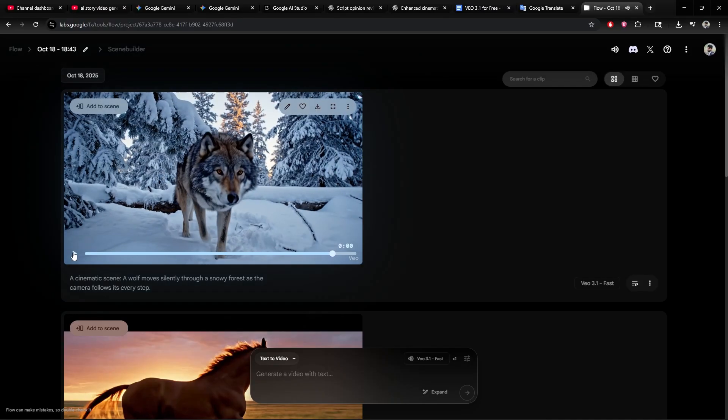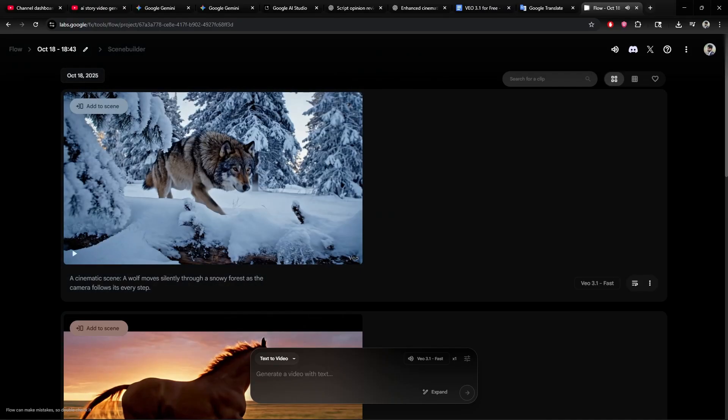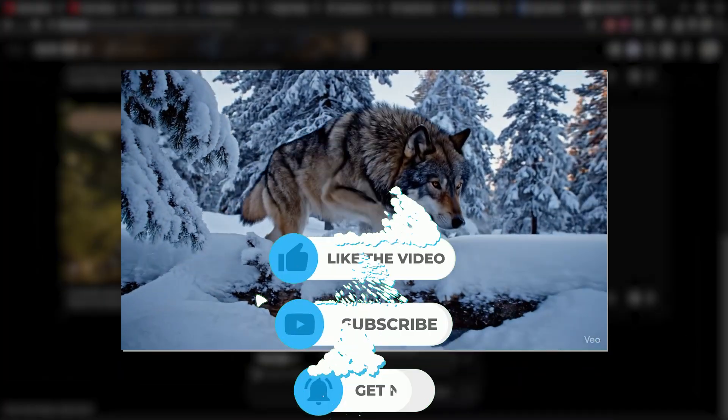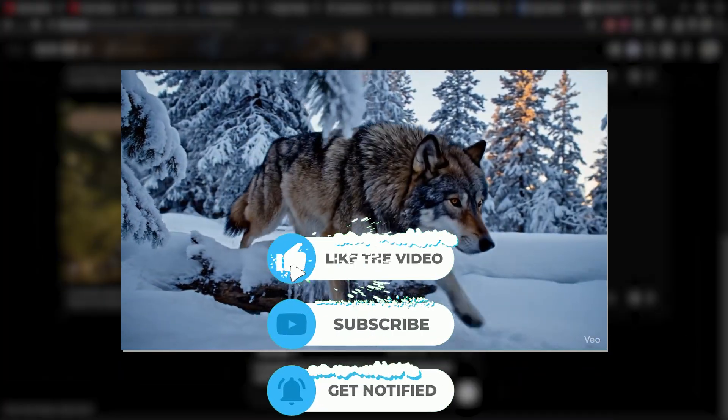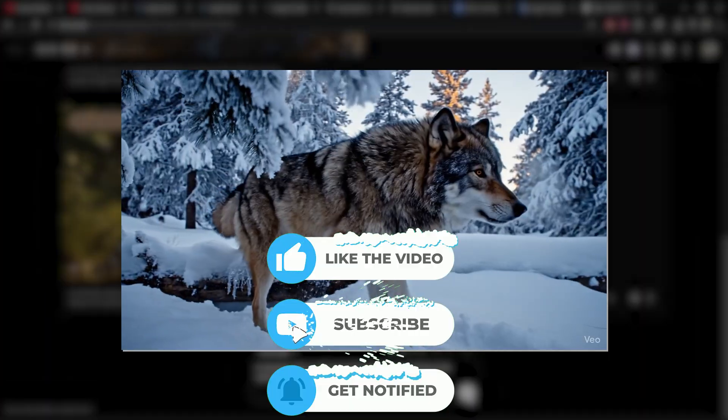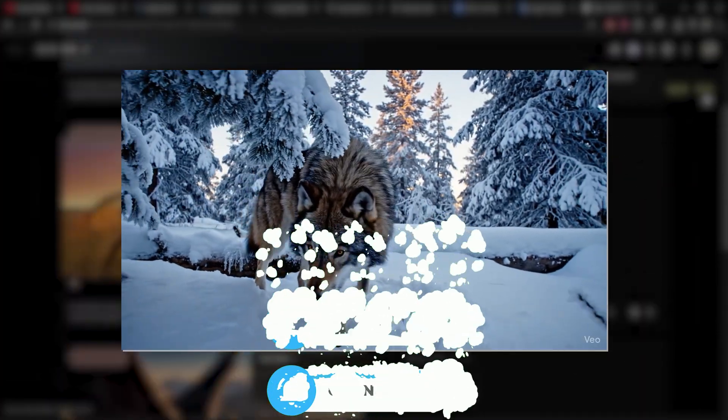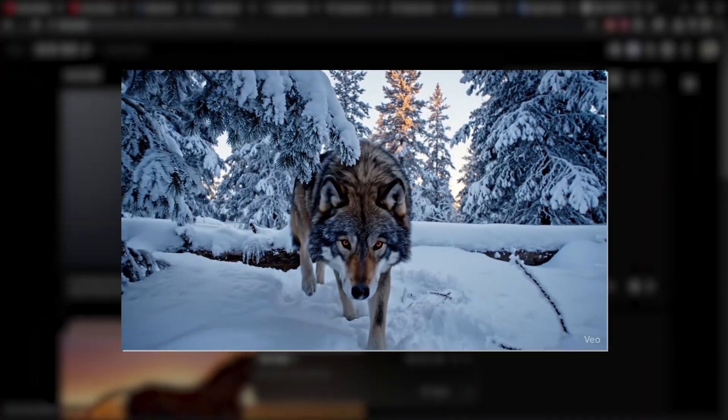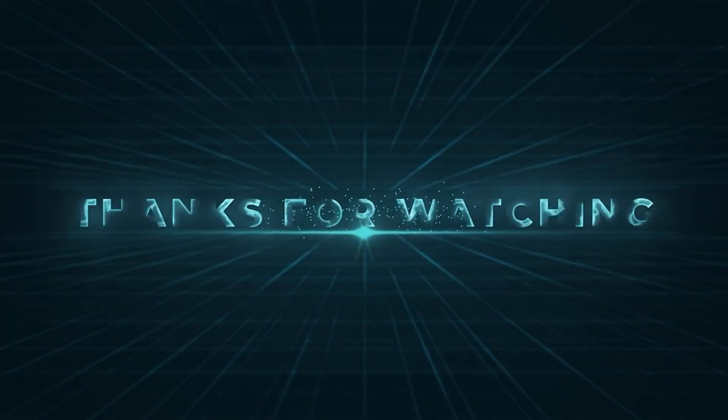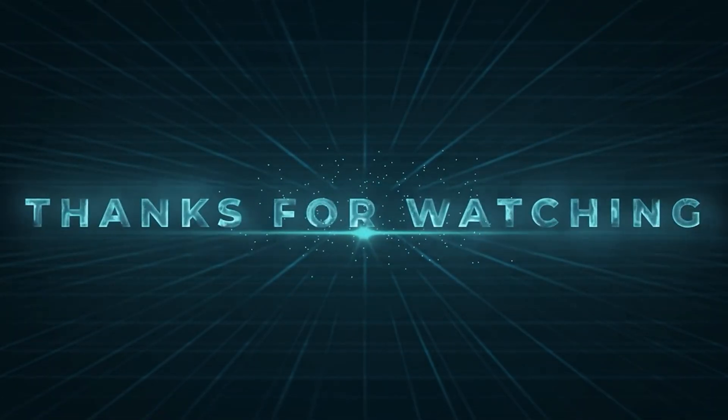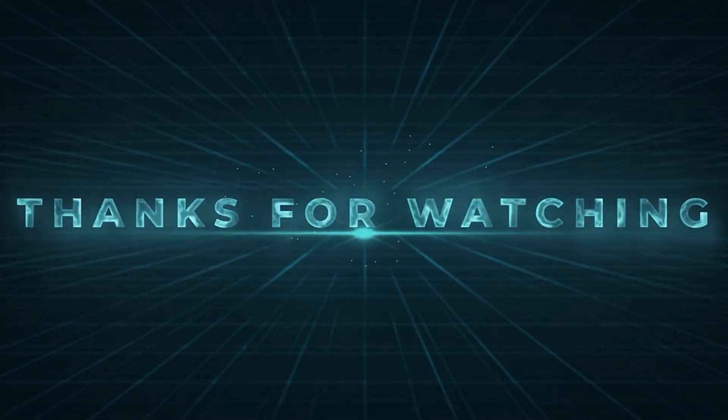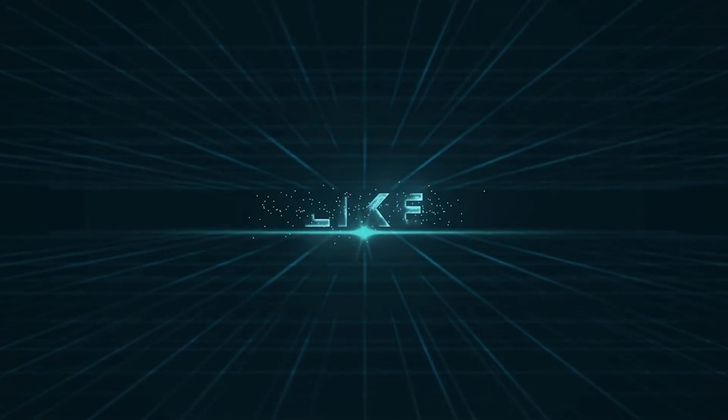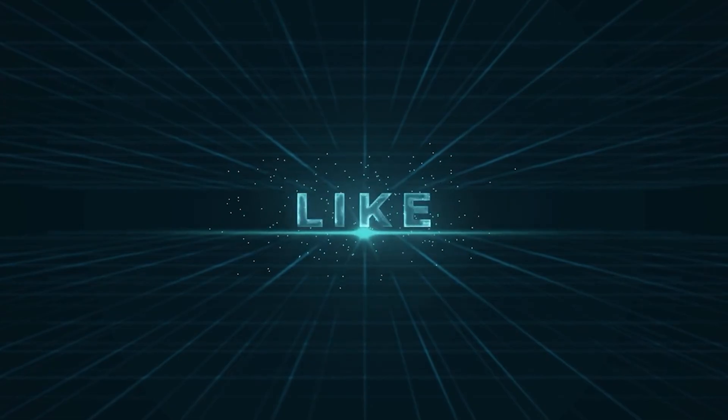Drop your prompt idea in the comments below. If this helped you, hit the like button, subscribe to the Learn Up, and turn on notifications. Because I've got more AI tools, free methods, and tutorials coming your way. Thanks for watching, and I'll see you in the next one. Goodbye.